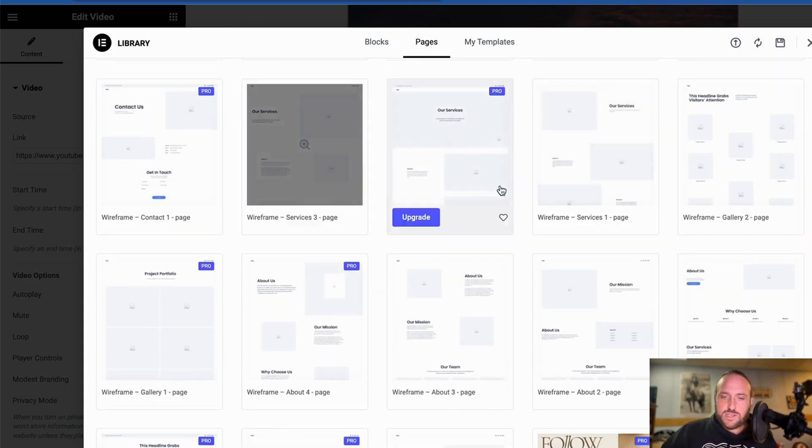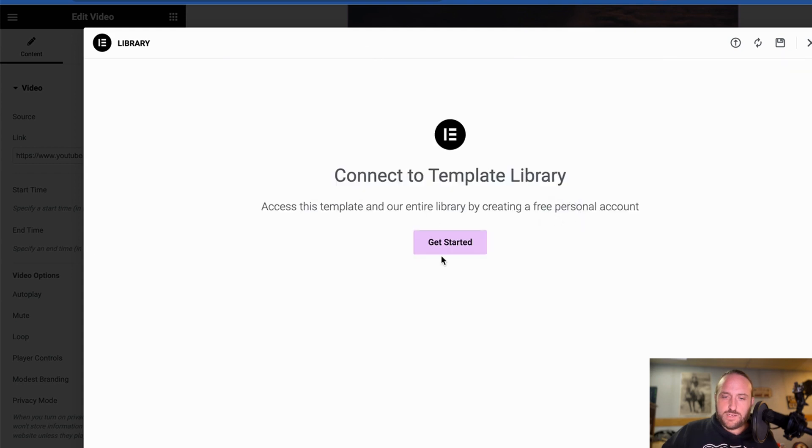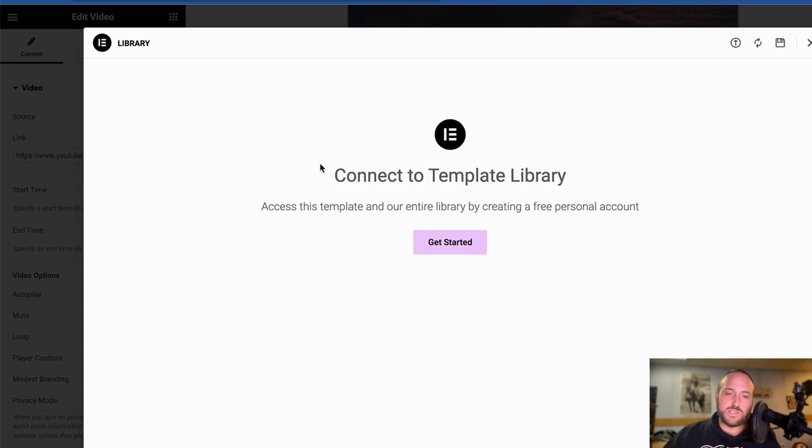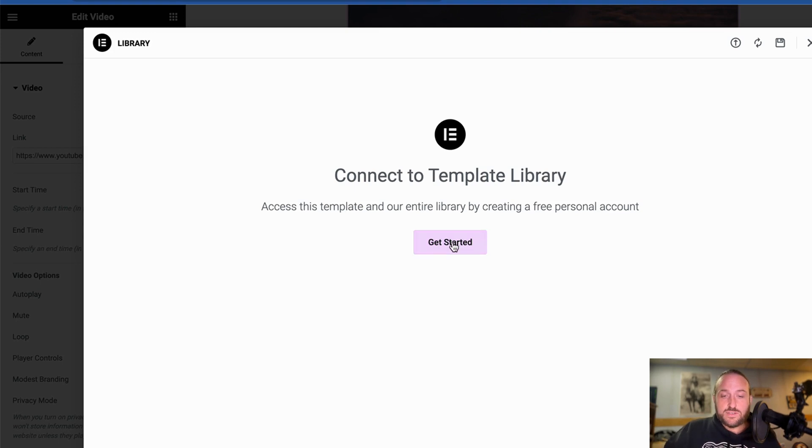So let's do the Wireframe Services page one. And then you'll need to create a free account on Elementor. Again, check out the links in the description below. If you want to start a free account, you can go ahead and get started.